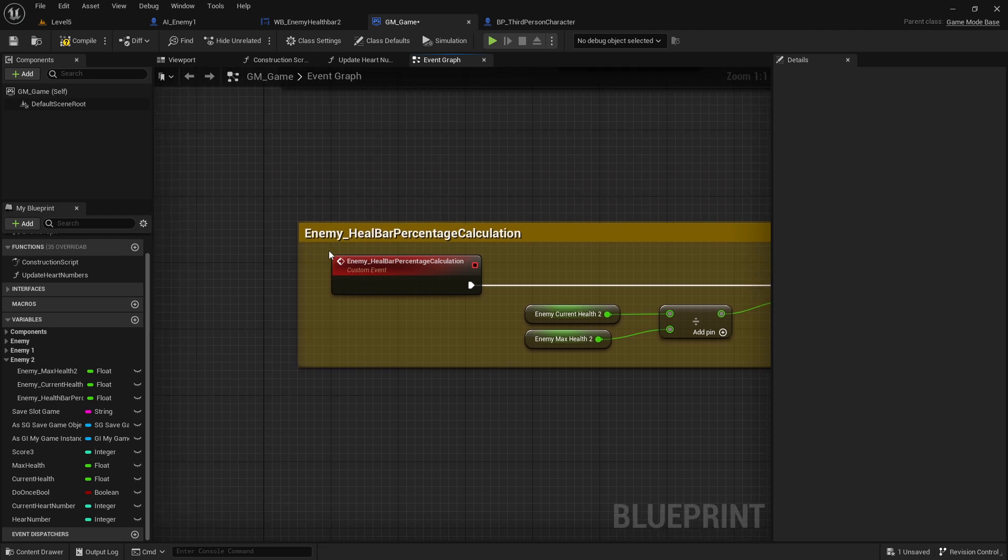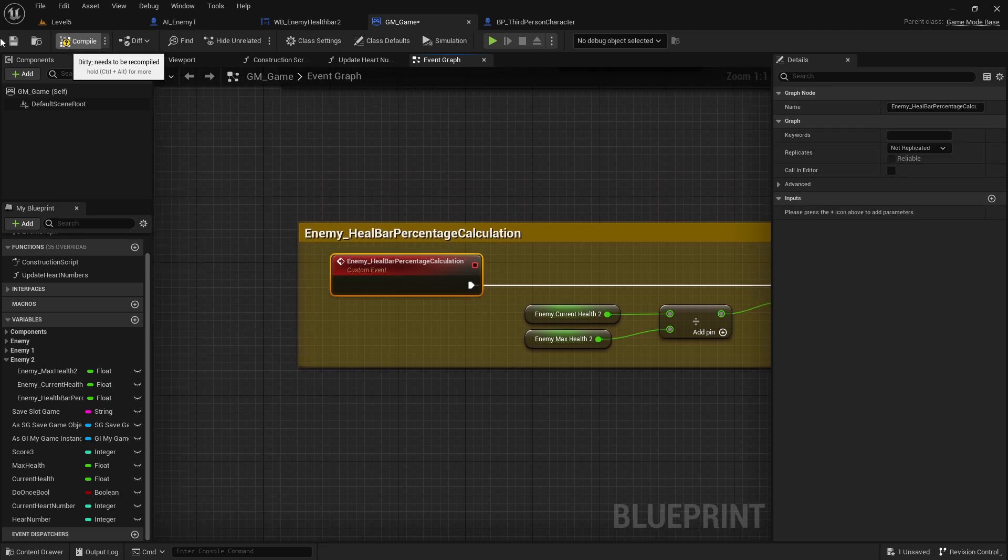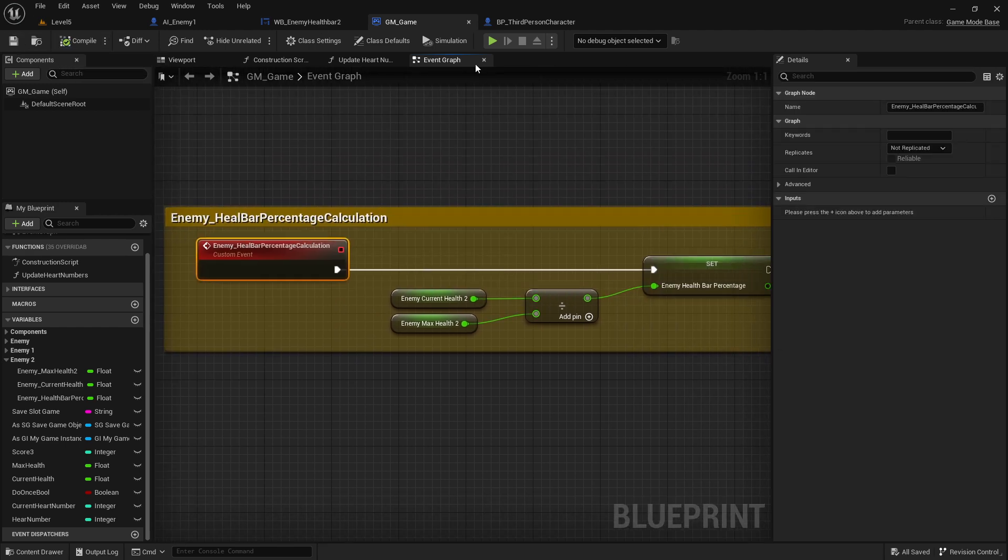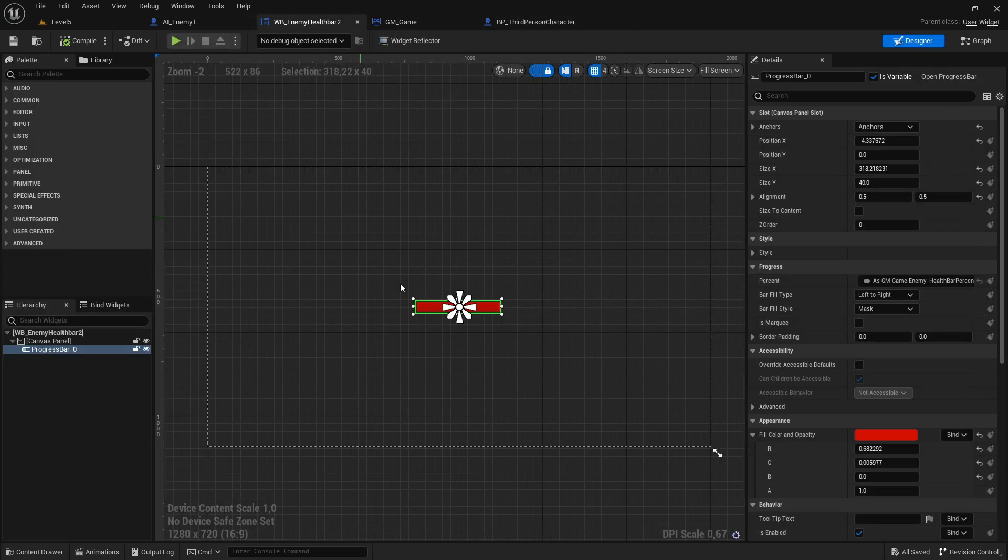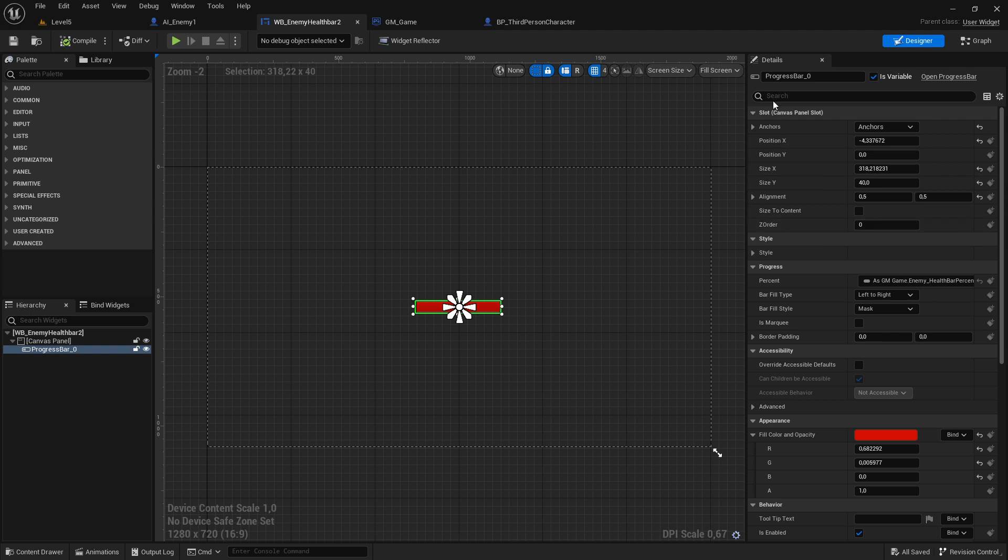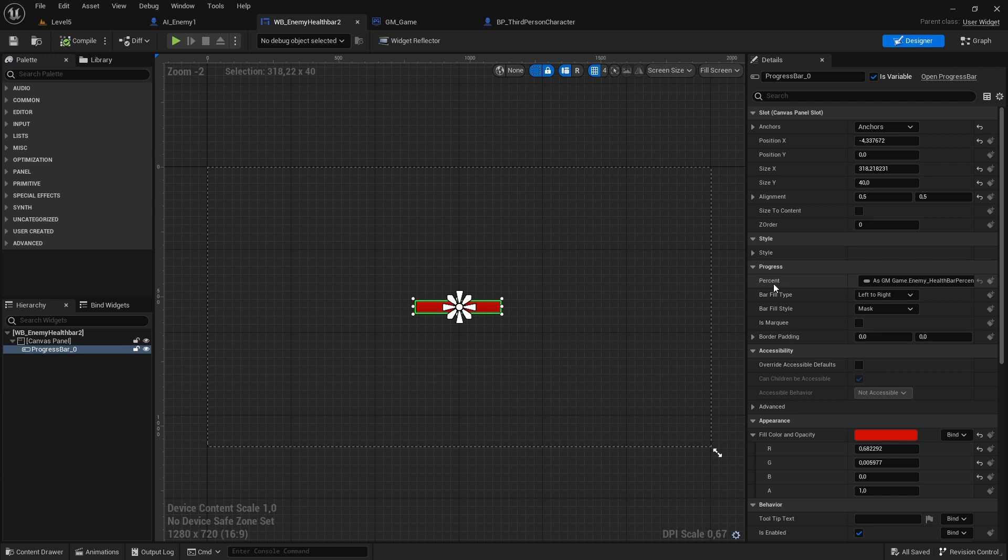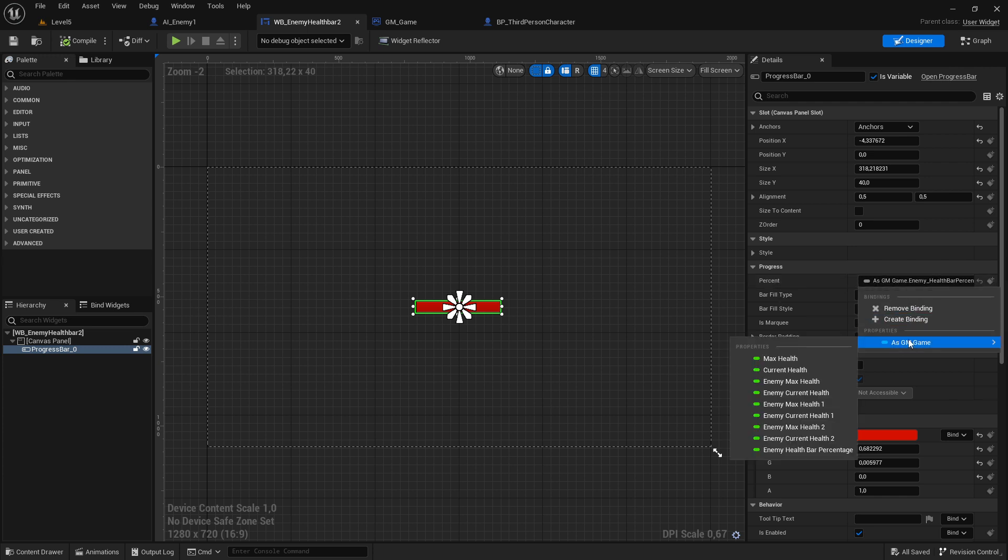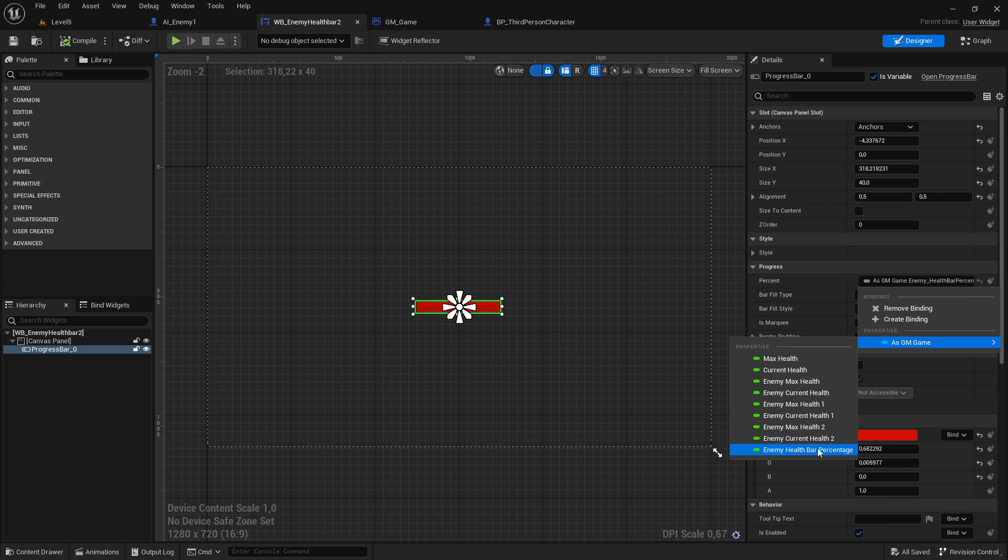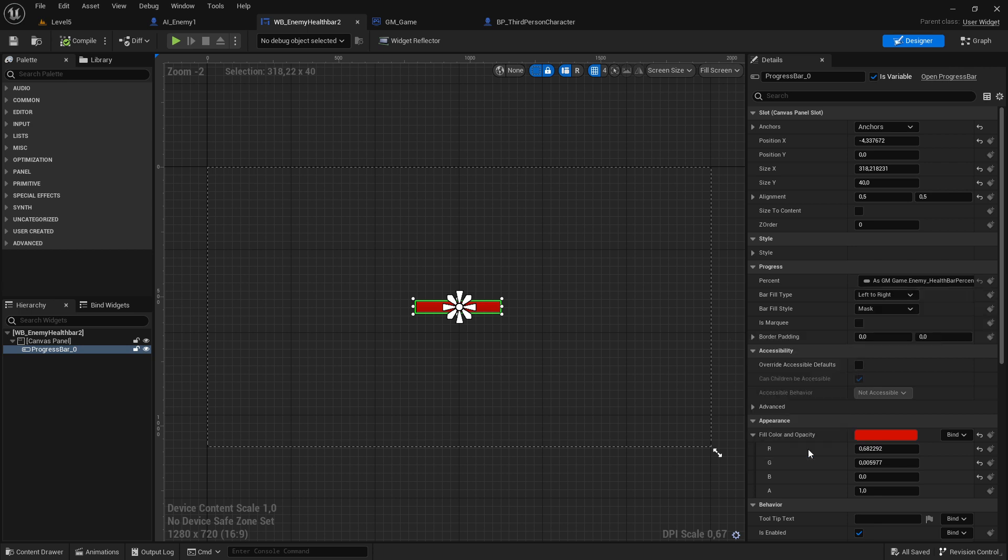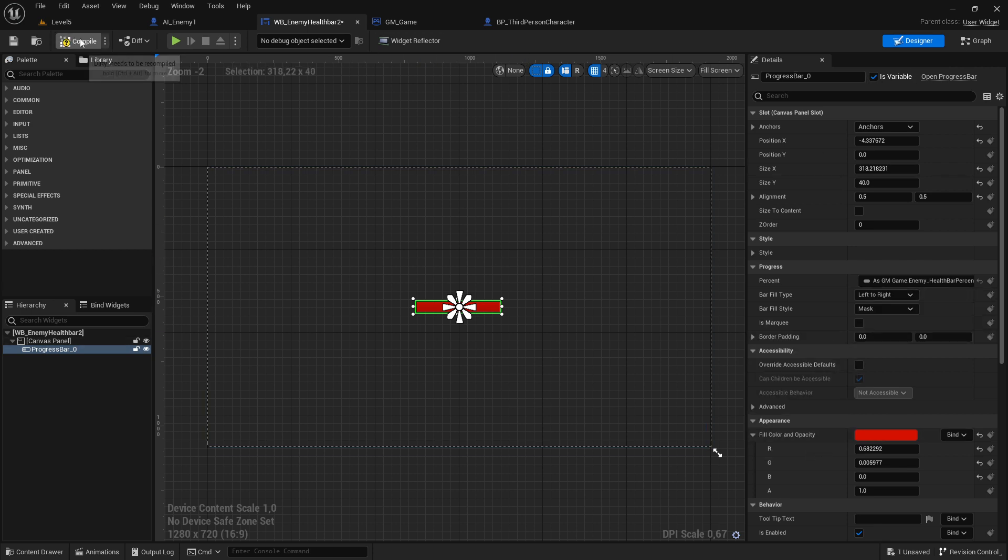With that we switch back to our health bar. Now we go again, select health bar, go to details, go to percentage. Now go to this reference which we created before, and you should have - if you compiled and saved - you should have this one here. You select this one, then compile and save again. This one is now connected.